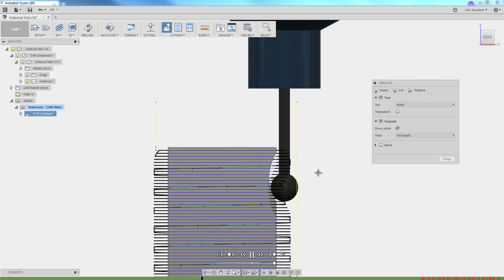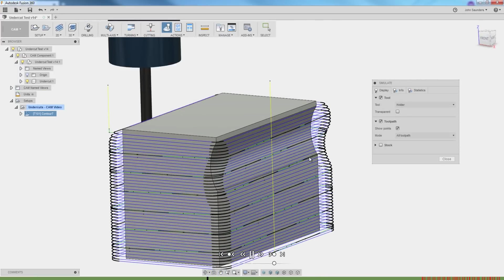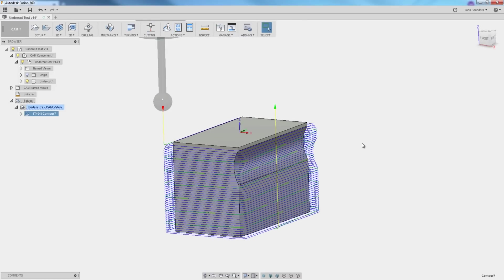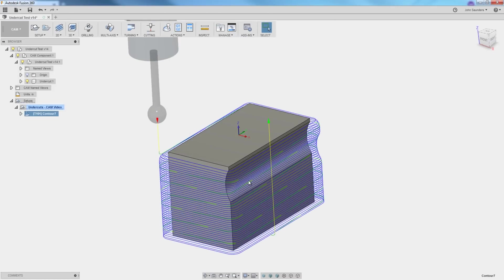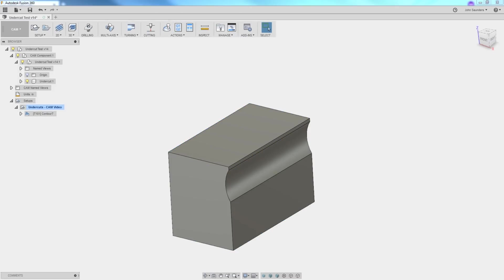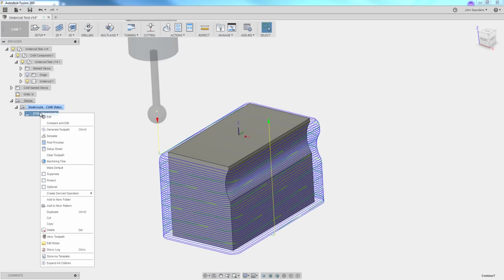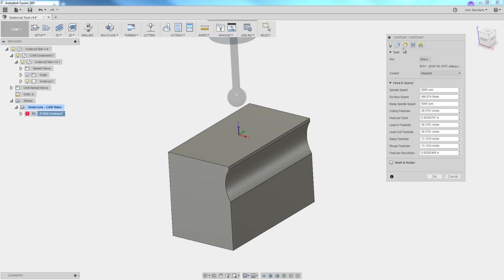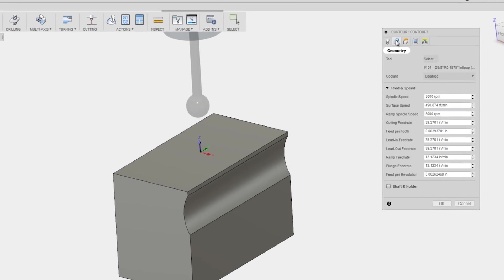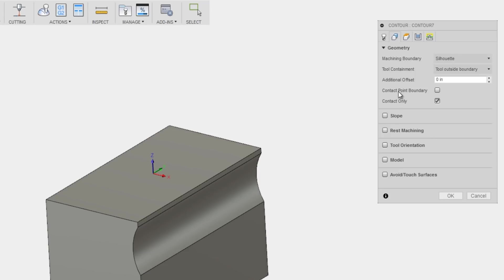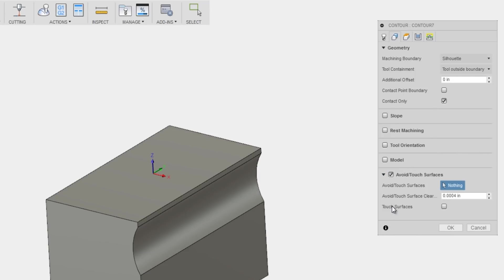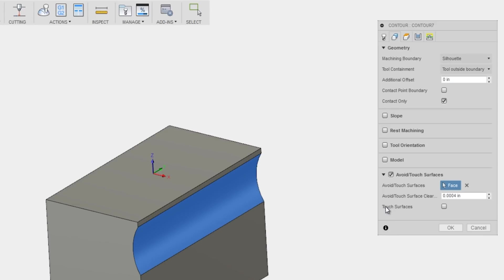Problem is, this is not the tool path we'd actually run because this is cutting our whole part. How do we limit it to just this face? Right click, edit. Under geometry, avoid touch surfaces. Check that. I'm going to pick that face and then check the touch surfaces box. Click OK.